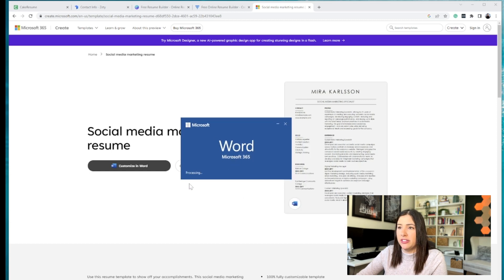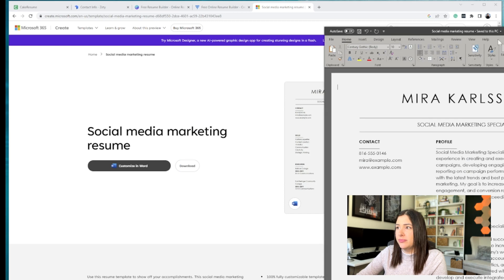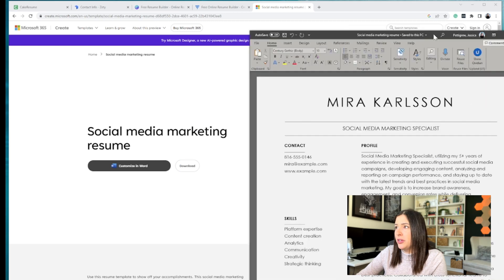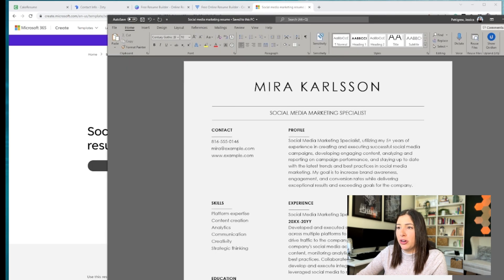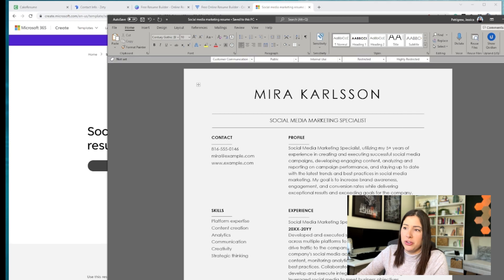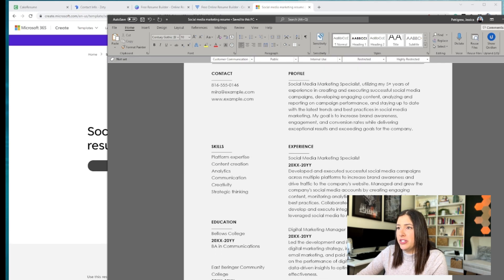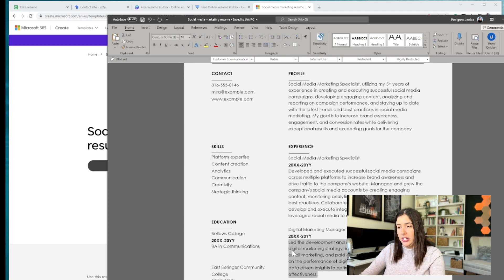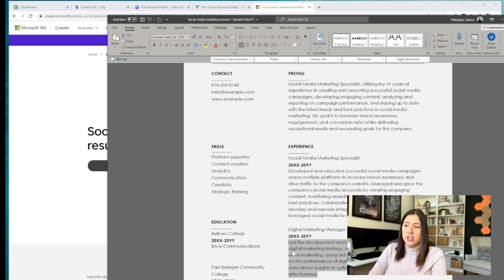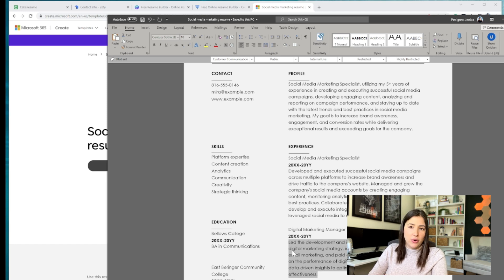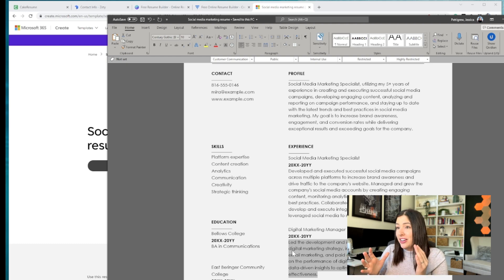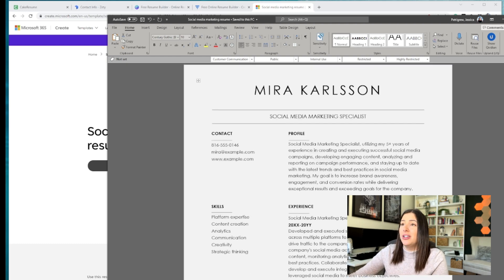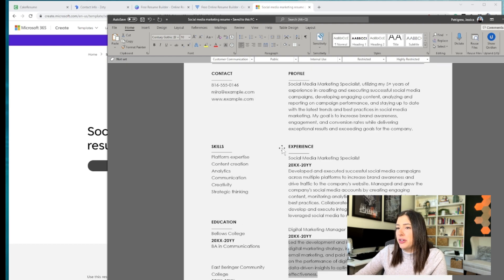Just taking a second here. And there we go. I really like this option, especially if you are a Word user. It's very simple to use, very simple to fill out. I think the challenge here is if you want to move around some things, it's not as easy as the resume builders, but again, it's free. I love, I love Word and I love the platform.